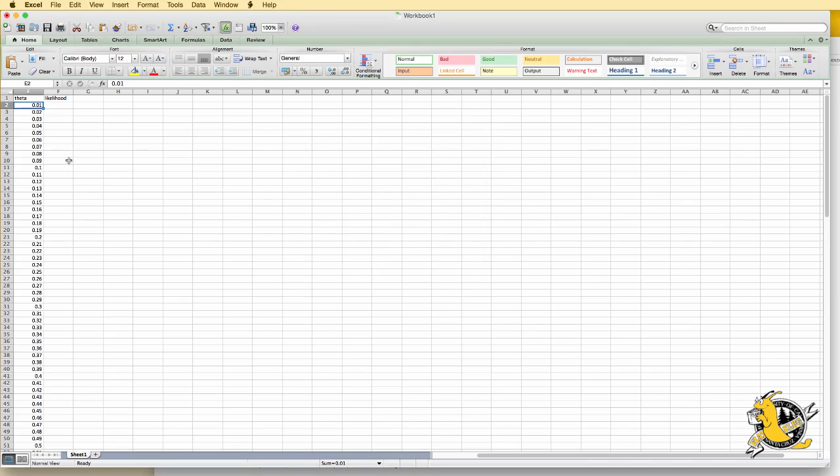So now Excel has filled it in from 0.01 up to 0.99. For the likelihood, we'll create a function.